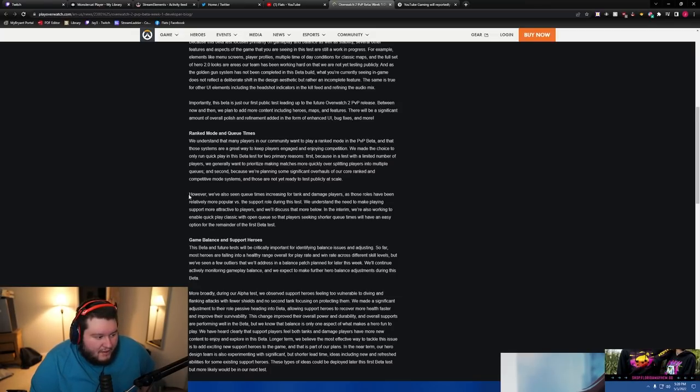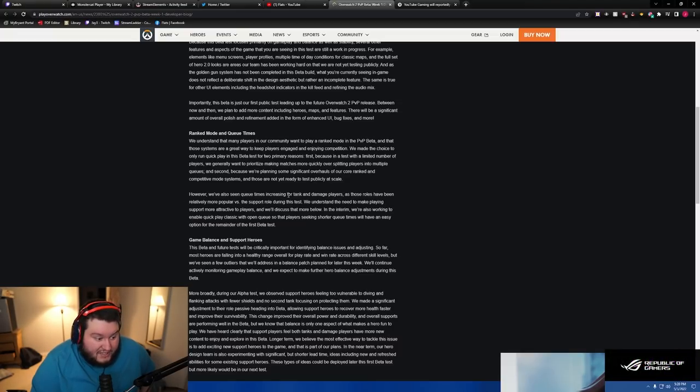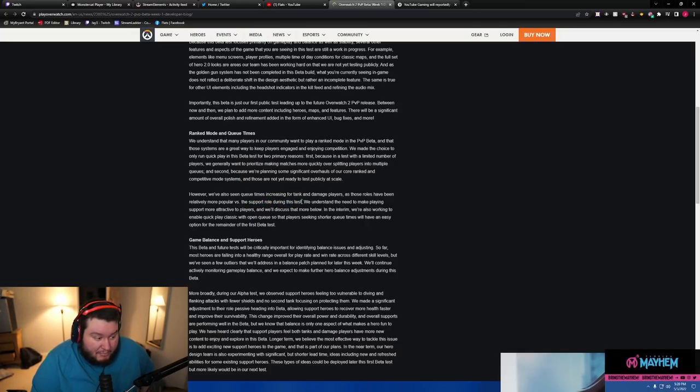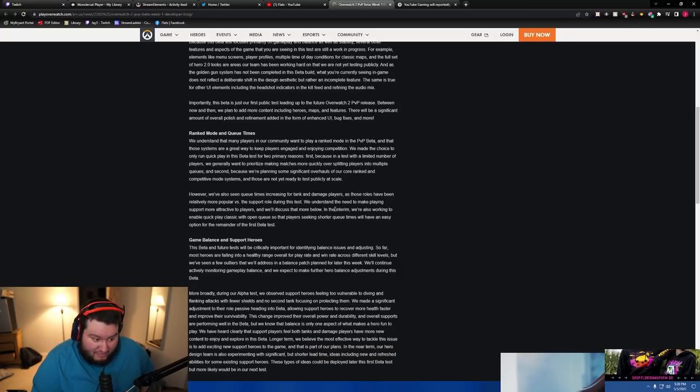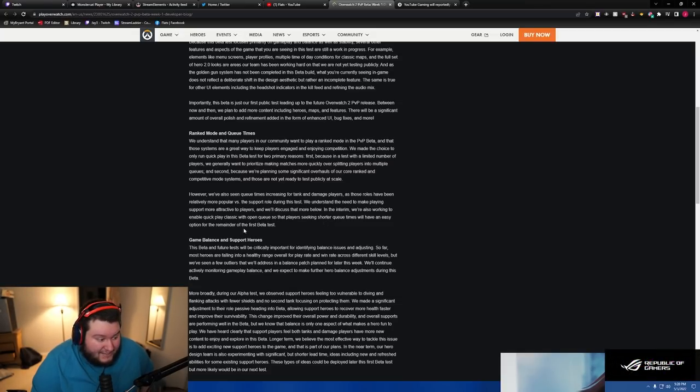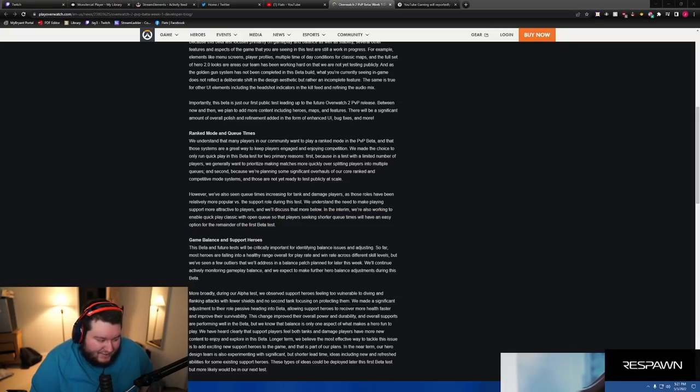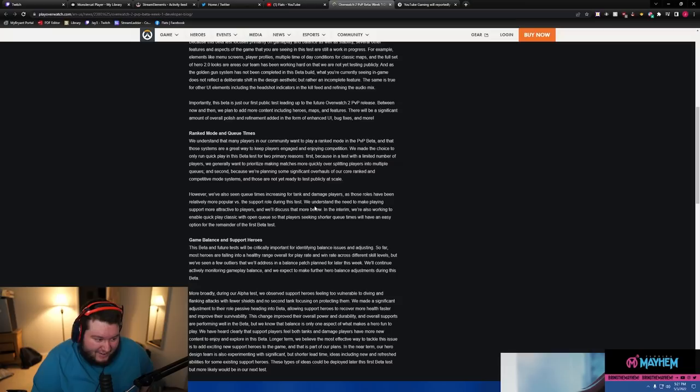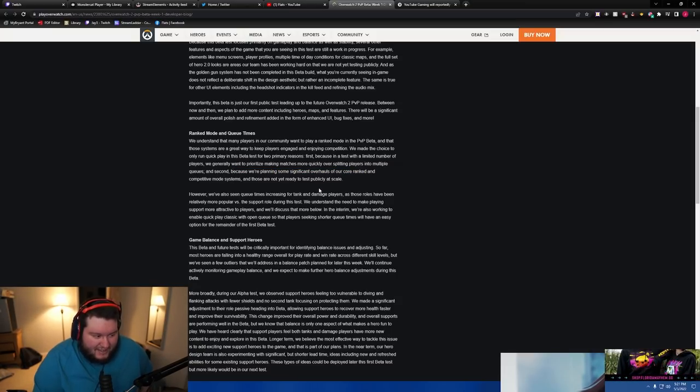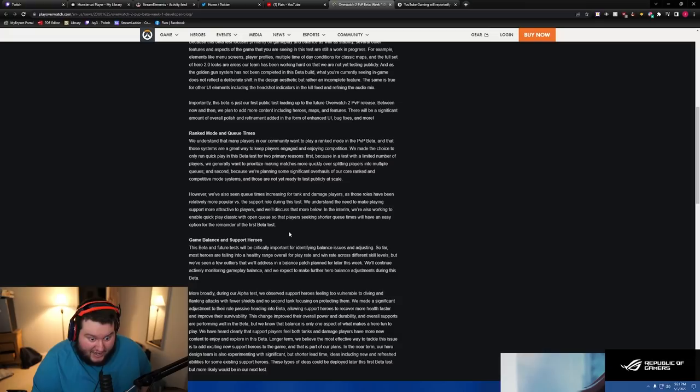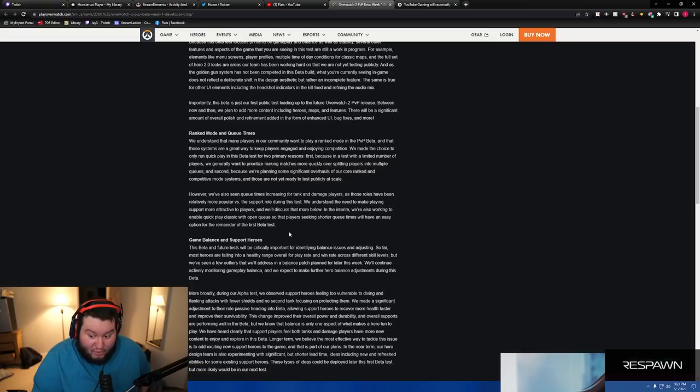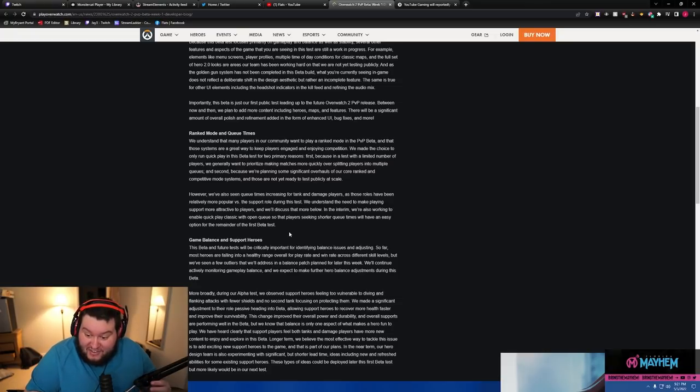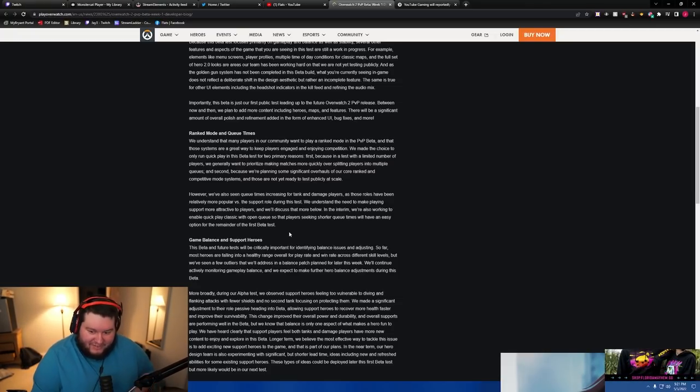We've also seen queue times increasing for tanks and damage players as the roles have been relatively more popular versus the support role during the test. We understand the need to make playing support more attractive to players. In the interim we're working to enable quick play classic with open queue so that players seeking shorter queue times will have an easier option. I think there's a secret here. The topic has come back up recently about open queue, but open queue does not work. Imagine tanks right now, like Zarya and Rein running it down, or hybrid goats where you ran Lucio, Moira, D.Va, Zarya and Rein in their current state. You thought nothing died during goats? Oh my god, imagine what it would be like now.